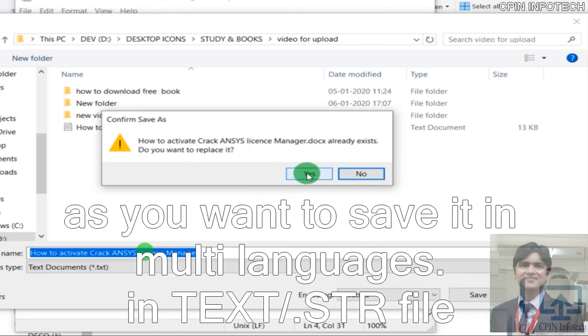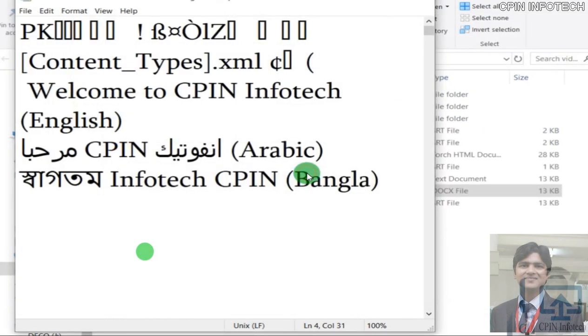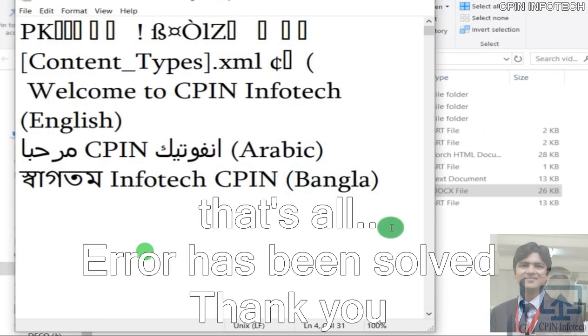Save it with multi-language in text file, so it will be good. And that's all, error has been solved.